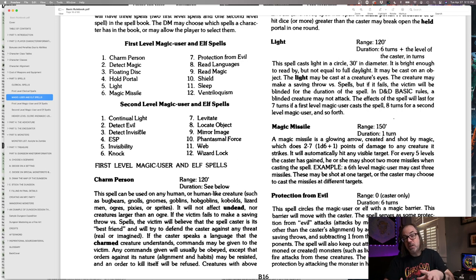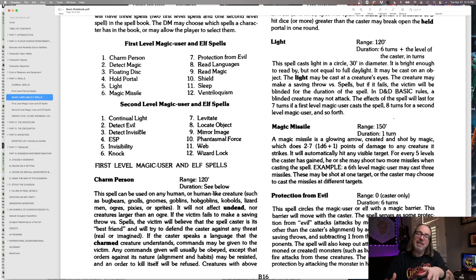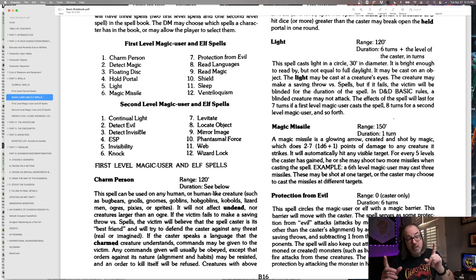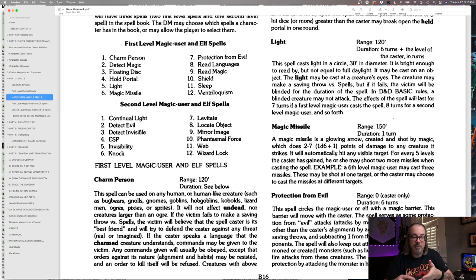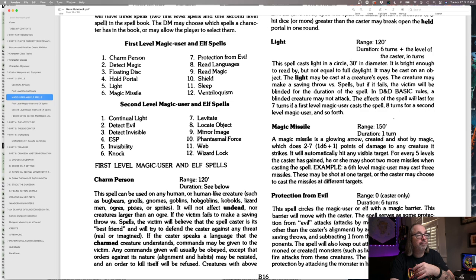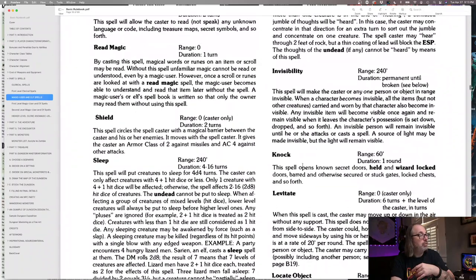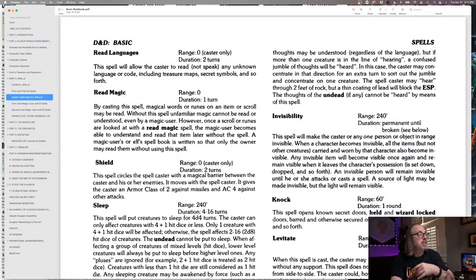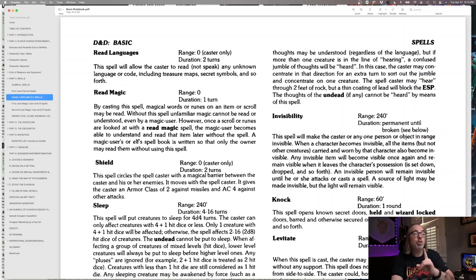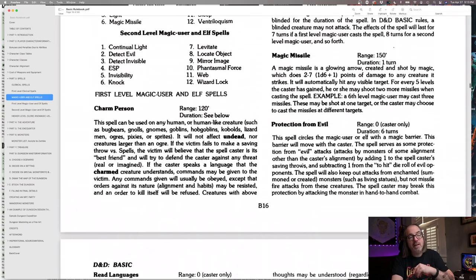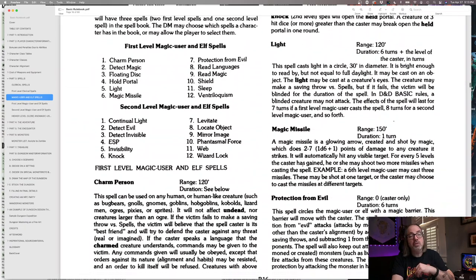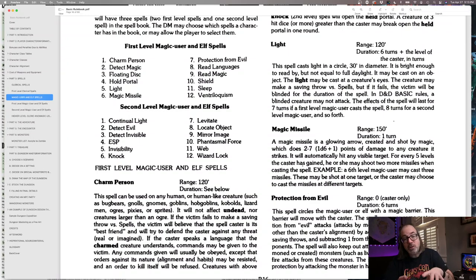Protection from evil wards things away from the magic user, which can really protect you. Remember, you're a magic user, you're pretty fragile. Read languages, depending on the campaign, that could be useful or not. Read magic does allow you to interpret clues, the spell will allow the caster to read not speak any unknown language or code, including treasure maps, secret symbols, and so forth. So again, can be very useful and feels like a scholarly thing.